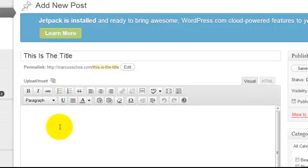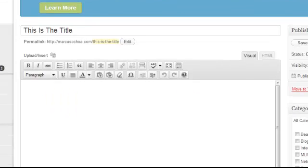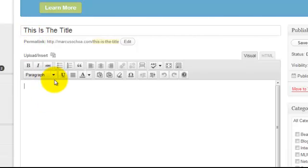They probably do — nowadays most likely they do. They may not have always done that in the past, but your H1 tag is going to be applied to your title. You can also do an H1 tag manually, and I'm going to show you how to do that.